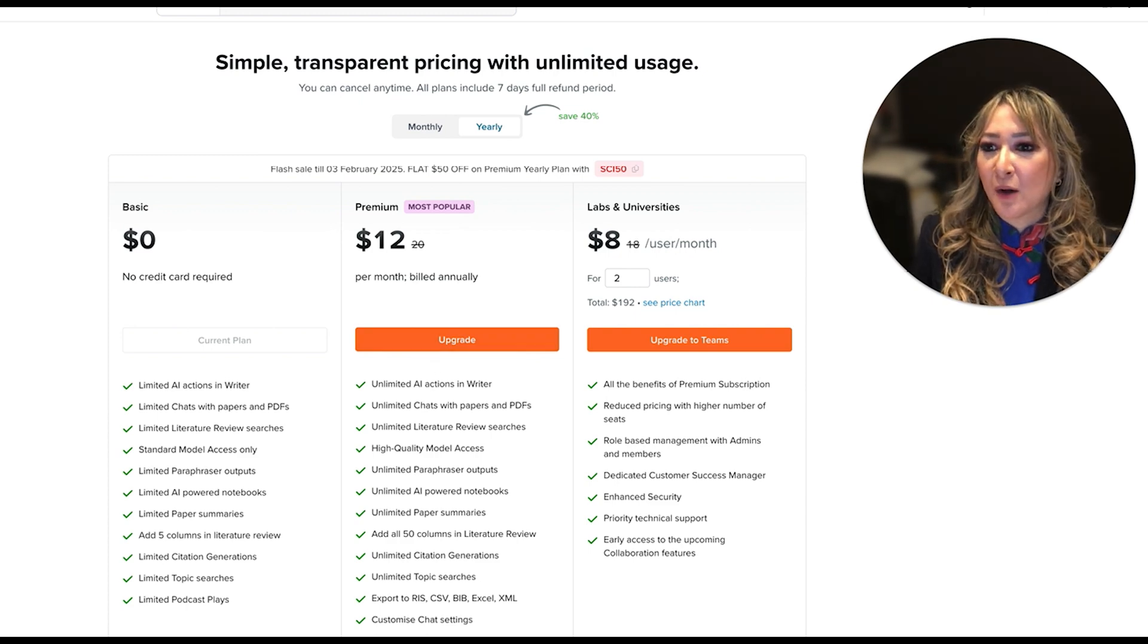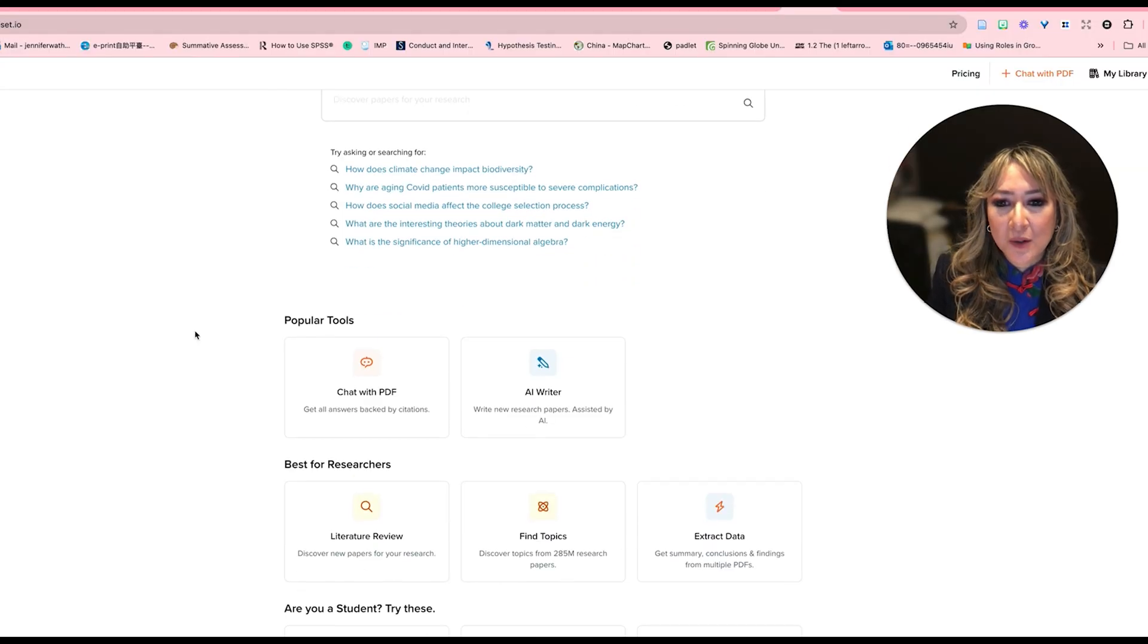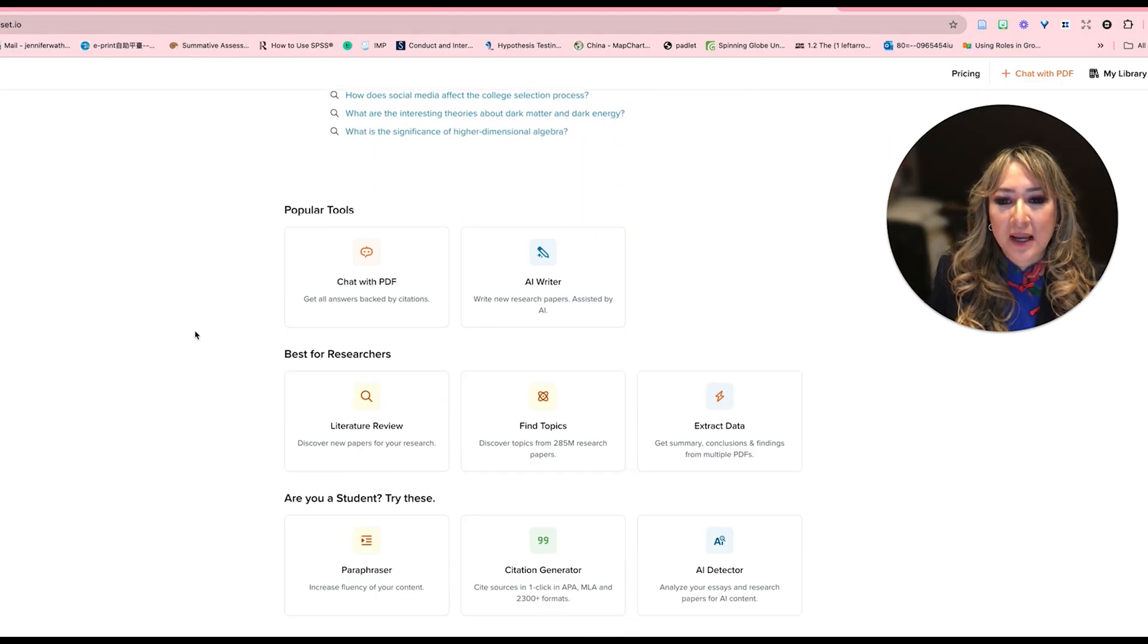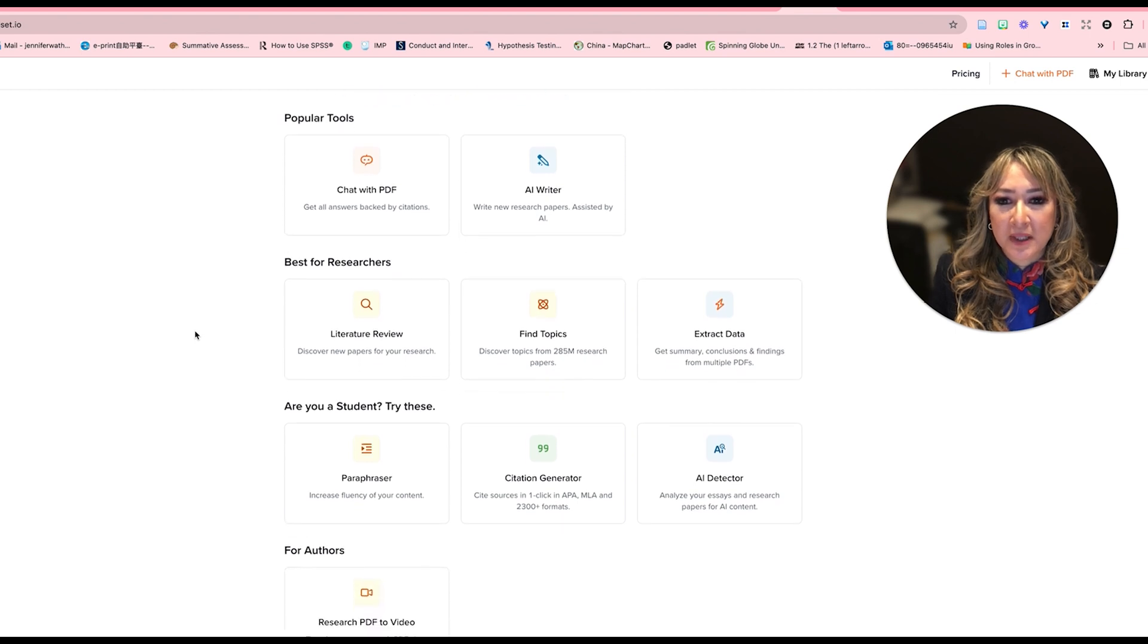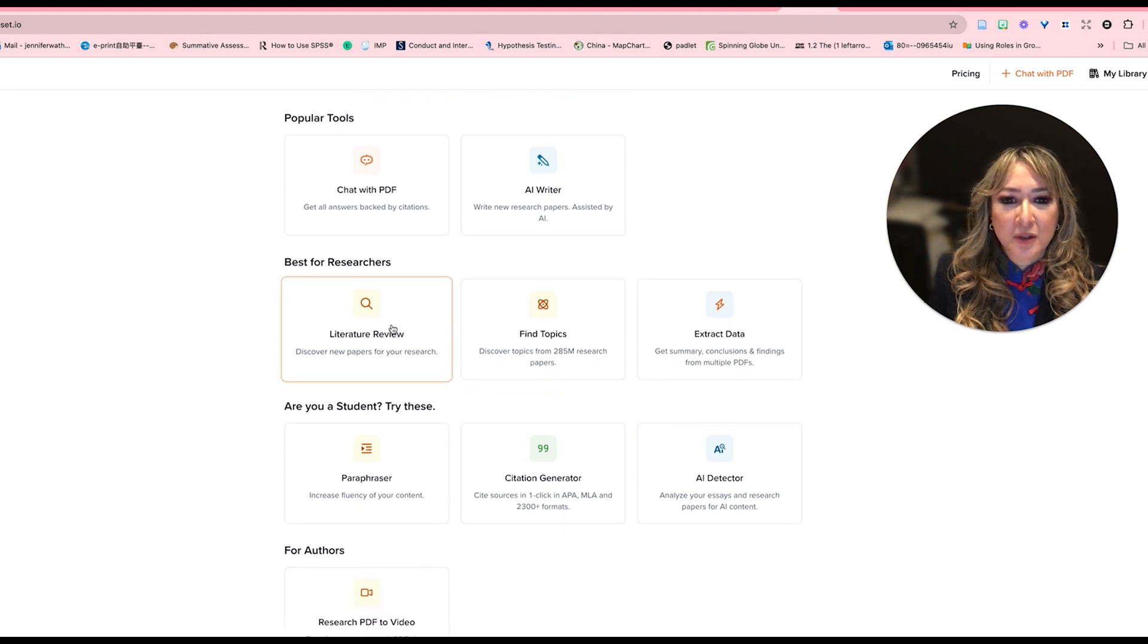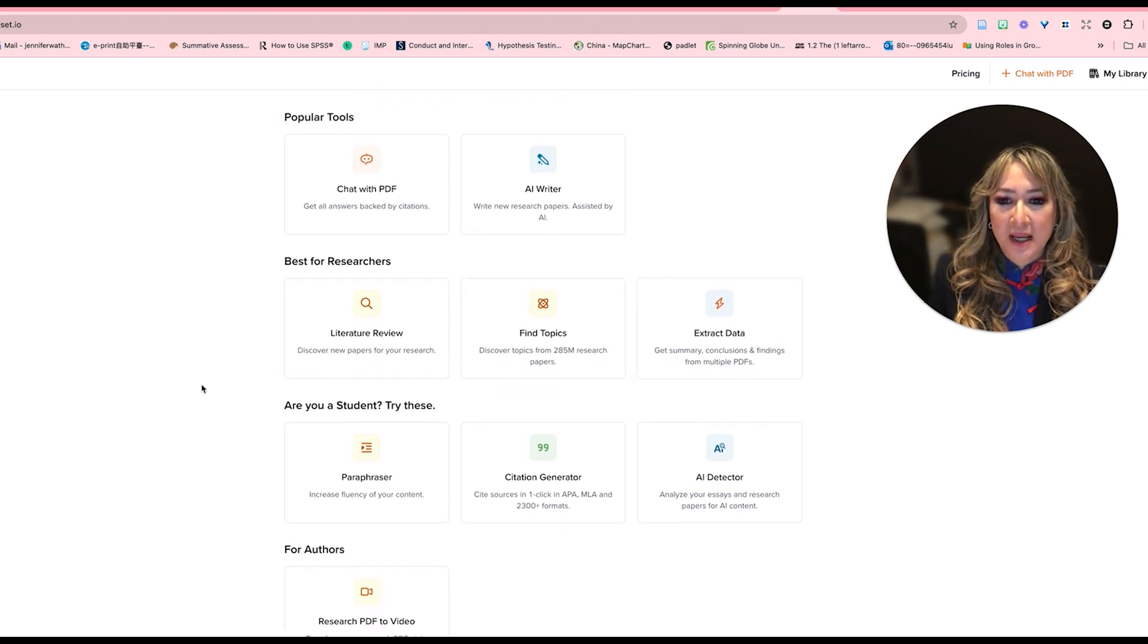Let's go back to the home. And it looks like also if I scroll down, there's some popular topics best for researchers, literature review, find topics, extract data.